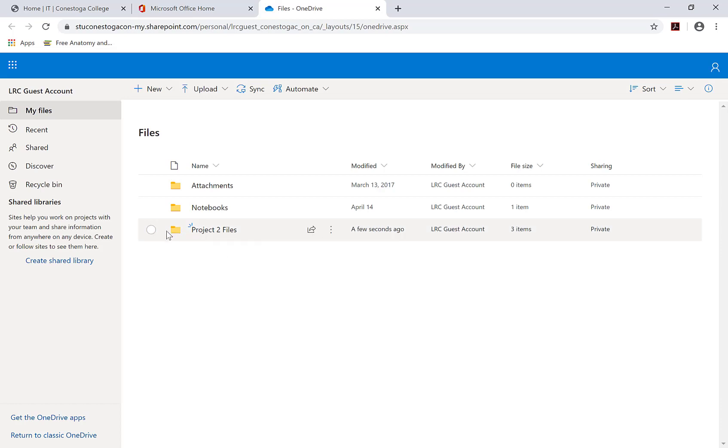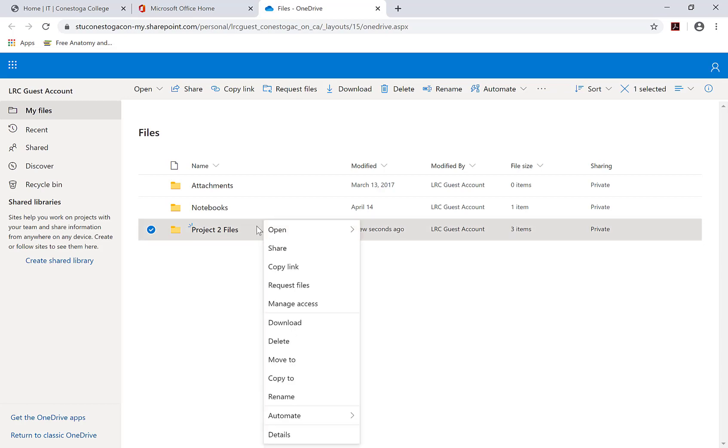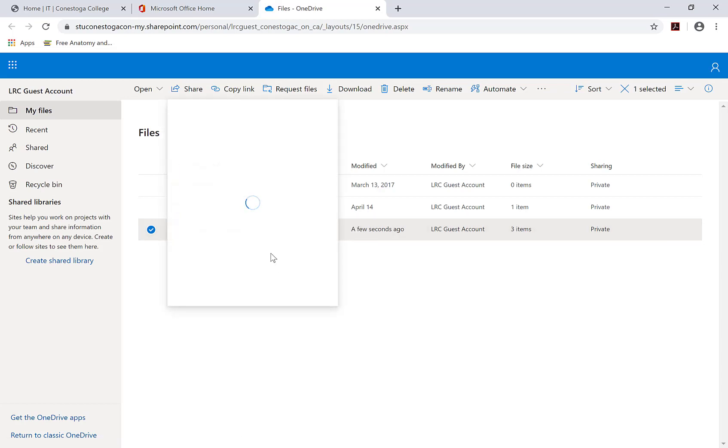Then, either click on the share icon to the right of the folder name, or right click on the folder and select Share to share with others.